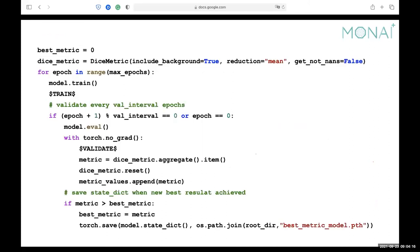For the whole training process, we start by initializing the best metric as zero, then initialize the Dice metric from MONAI. For each epoch, we do the training, and for every validation interval we do the validation. We record the best checkpoint — whenever we achieve a higher score than the previous best metric, we save the new model.